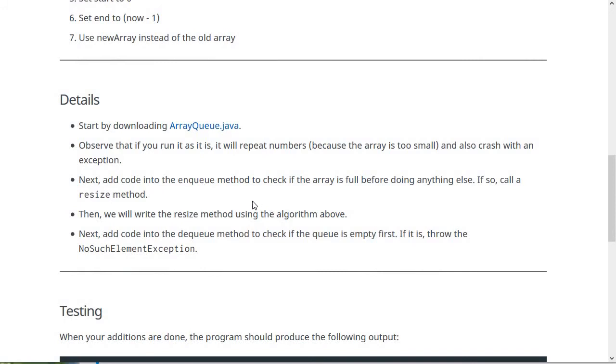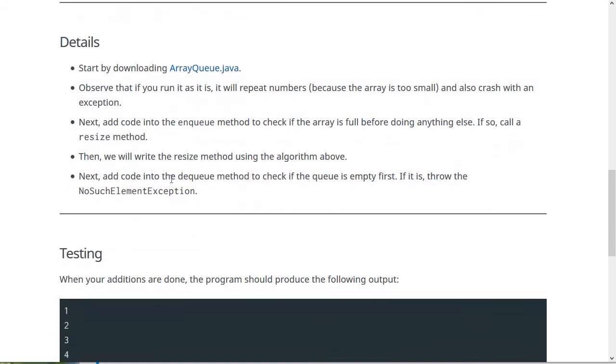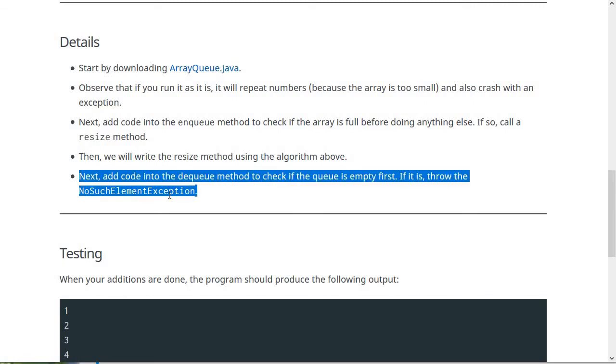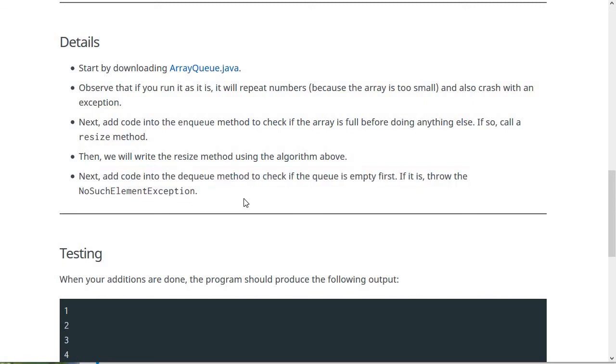Then you can do the other thing which we have to do for this lab, which was to put code into the dequeue method that checks when the queue is empty. And if so, it should throw an exception. I think no such element makes the most sense. That's what Java's built-in queue throws in this situation.